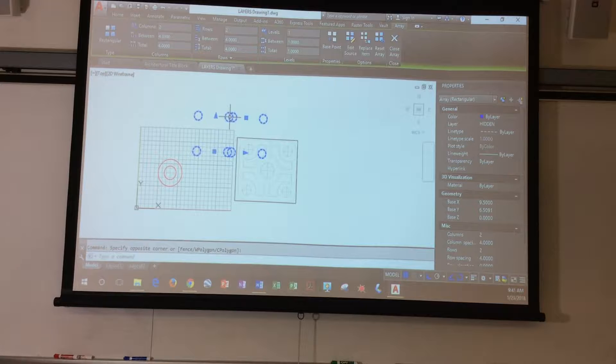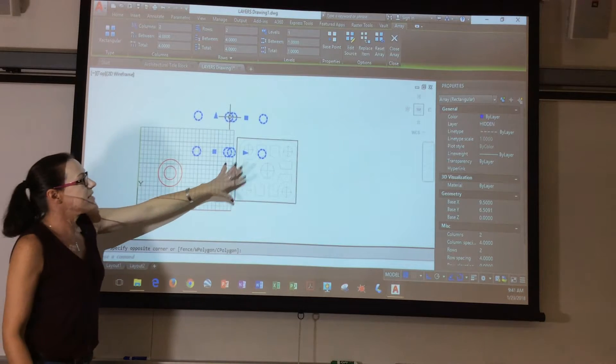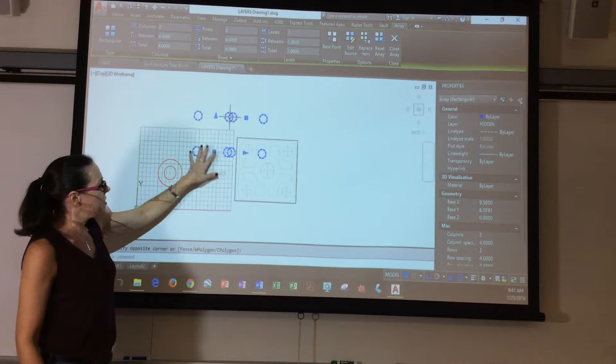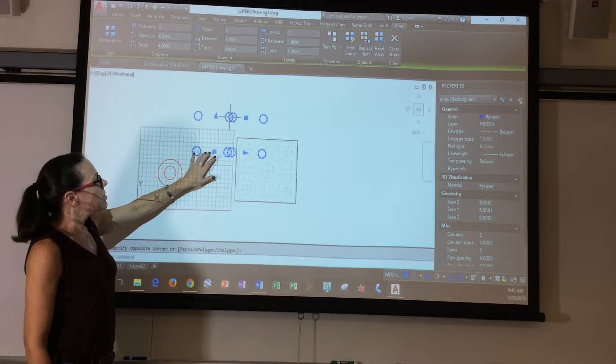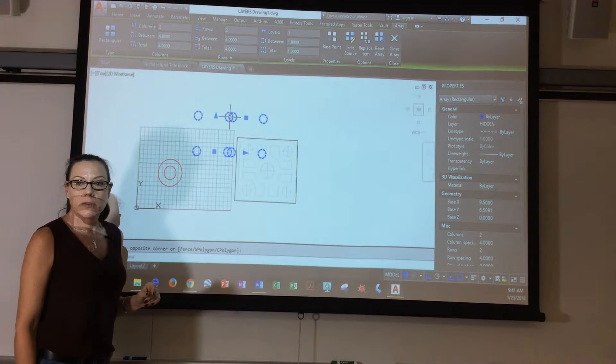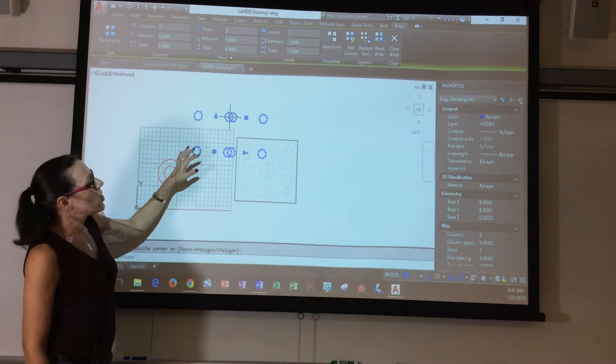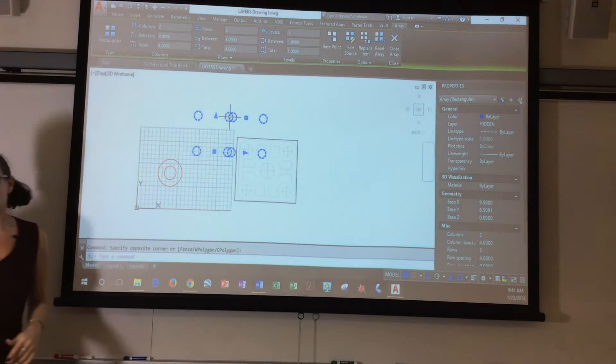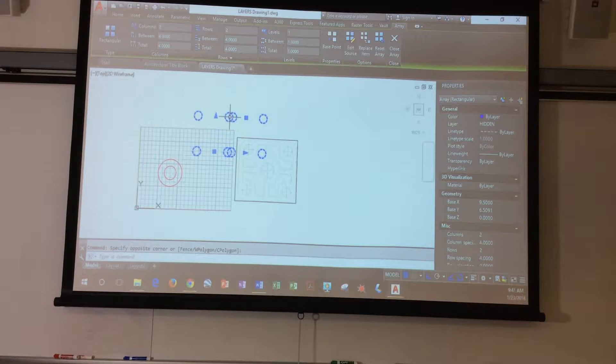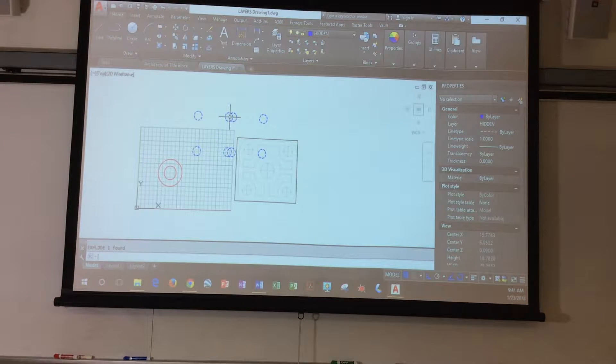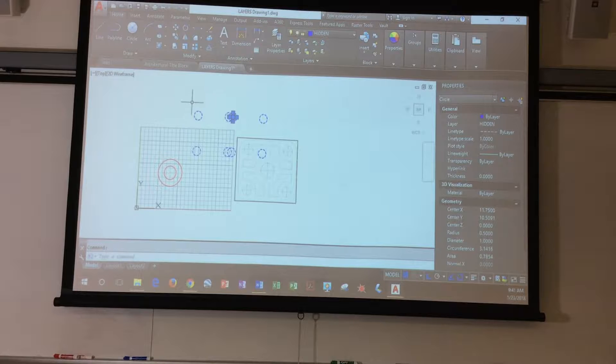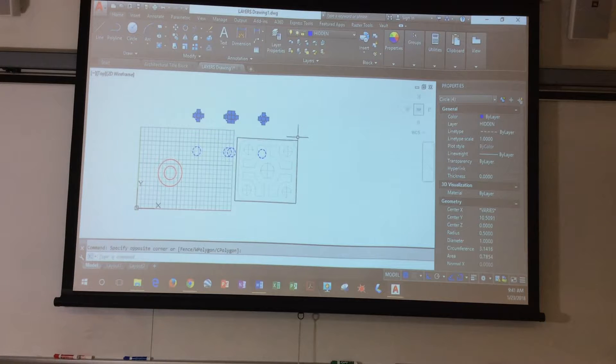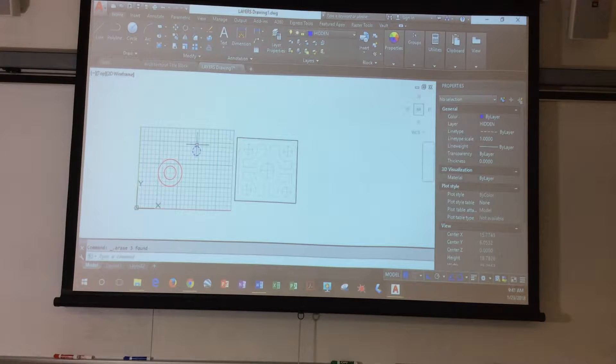Notice what happened. And this isn't for this one. This is just drawing arrays. Notice what happened. This is one big block. This is what's called associated. If you type in X for explode, it'll convert them back to individual properties. Now, I'm going to go ahead and delete these.